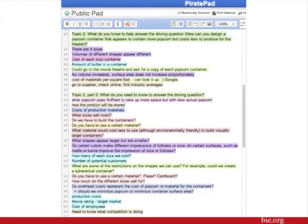Let's check out your answers. Whoa! This is a really good list of things to know. We are told there are four items and the cost of container. I noticed that no one said anything about the due date — do you think that is important to know? You also listed some great questions on what we need to know. We do need to know about restrictions on shapes and what shapes appear larger but smaller.